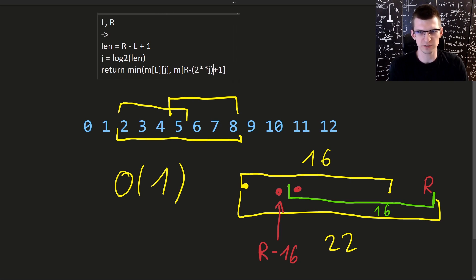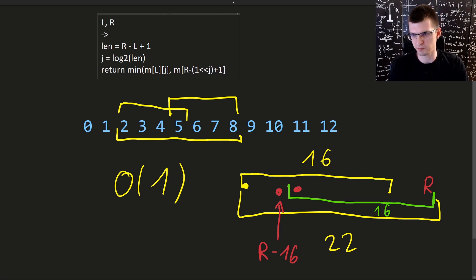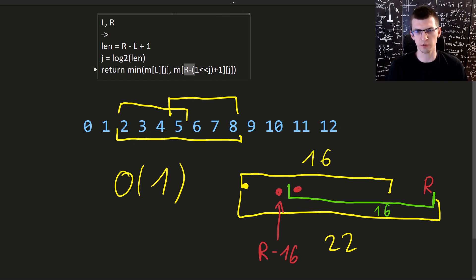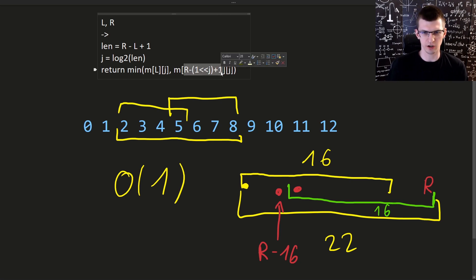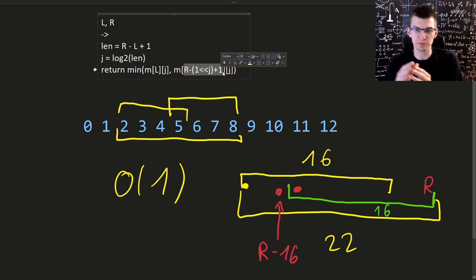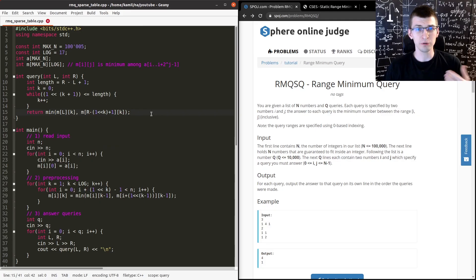And again, with this power of 2. This is how we computed the start of this second interval that we use, so that it would end perfectly at R. And now we can look at actual code, it's really the same formulas. We read the input and we initialize the first kind of row of our table. For 0, that means intervals with length equal to 1. So then just for every interval with length equal to 1, we know the minimum, it's just this element.